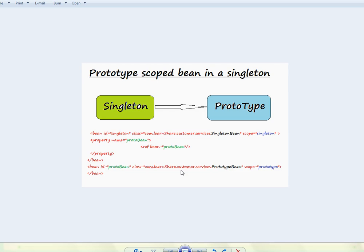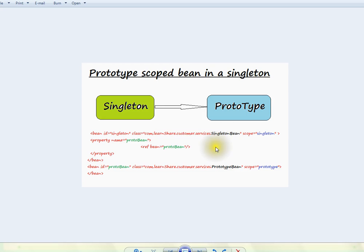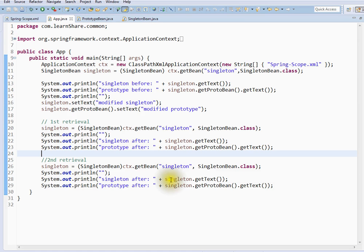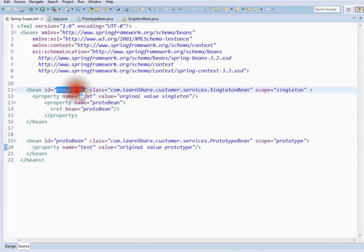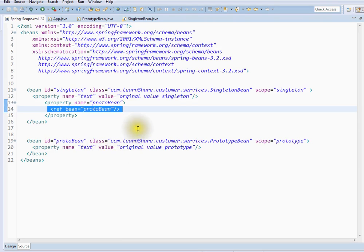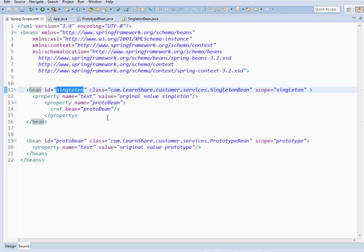Here we have a question. Suppose a singleton bean has a reference to a prototype bean — what will happen if I request the container to give me the singleton bean? So here we have a singleton bean which has a reference to a prototype bean. Whenever I ask for the singleton bean from the Spring container, it will return the same instance. It is not going to return a new prototype instance. Let me show you an example. I am going to show you a Spring configuration XML file — I have a singleton bean and a prototype bean.